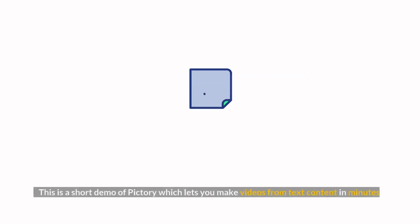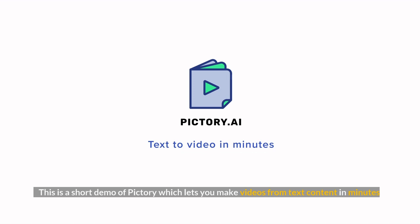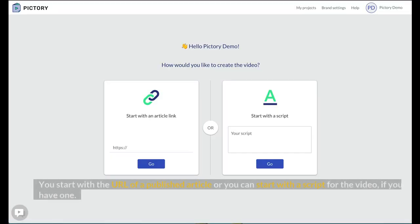This is a short demo of Pictory which lets you make videos from text content in minutes. You start with the URL of a published article or you can start with a script for the video, if you have one.